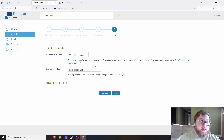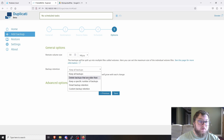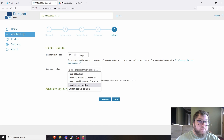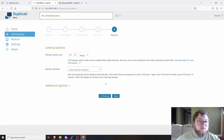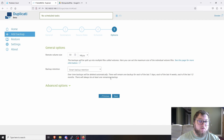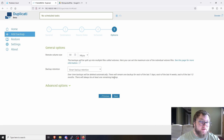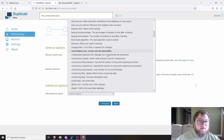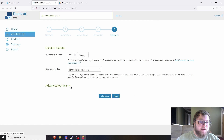Click Next again and leave the block settings as default — that's how Duplicity avoids creating huge files. For backup retention, I recommend the smart backup retention option: it automatically keeps one backup for each of the last seven days, each of the last four weeks, and each of the last 12 months, so there's always at least one backup from each time period. Click Save.